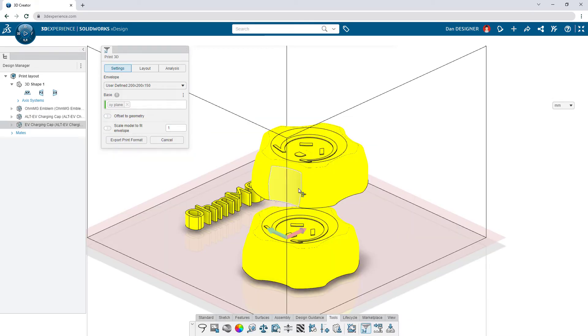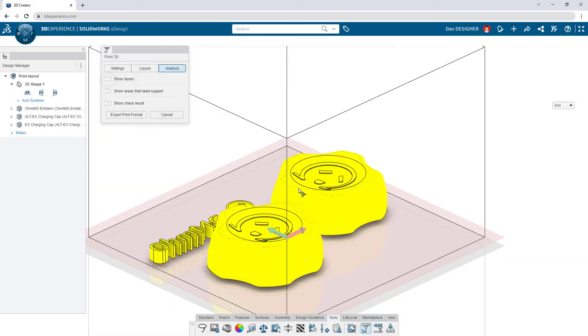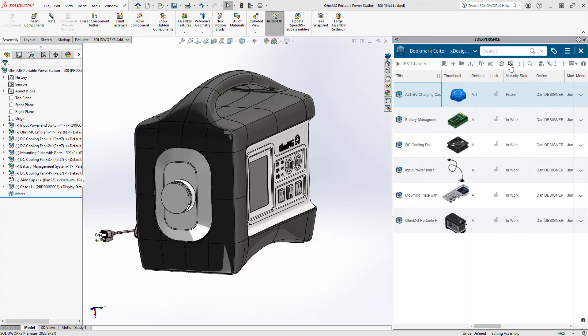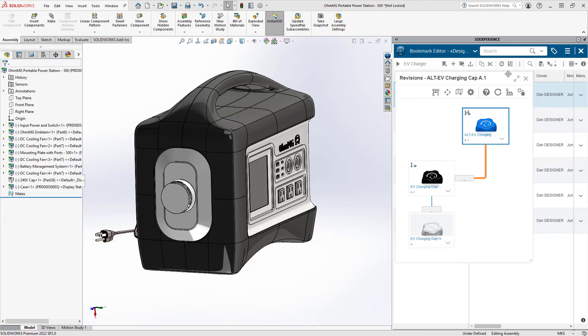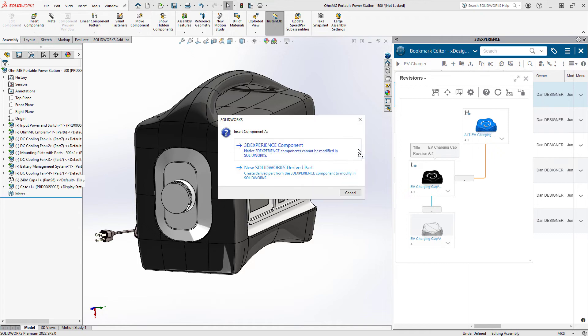3D printing and CNC output is just a click away. And of course, data moves effortlessly to and from SolidWorks desktop.